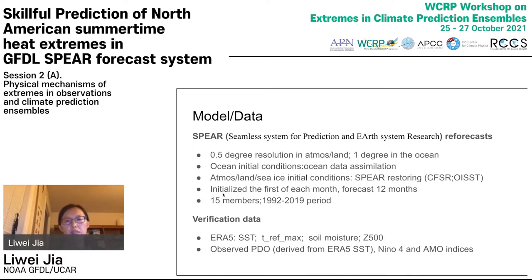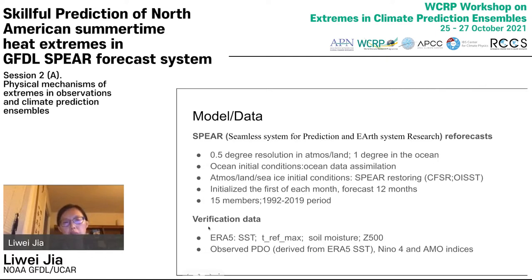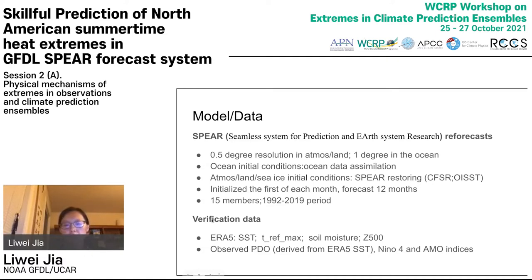The atmospheric, land, and sea ice initial conditions came from the SPEAR restoring experiments, which restore the winds, temperature, and SST to the reanalysis. These hindcasts are initialized on the first of each month and forecast for 12 months. For verification data, we used the ERA5 reanalysis, including SST, maximum T2m, 2-meter temperature, soil moisture, and geopotential height. We also used the observed PDO index, NINO-4 index, and AMO index derived from ERA5 SST.